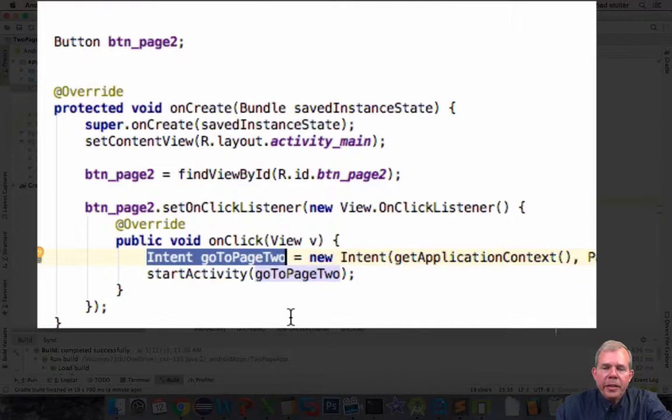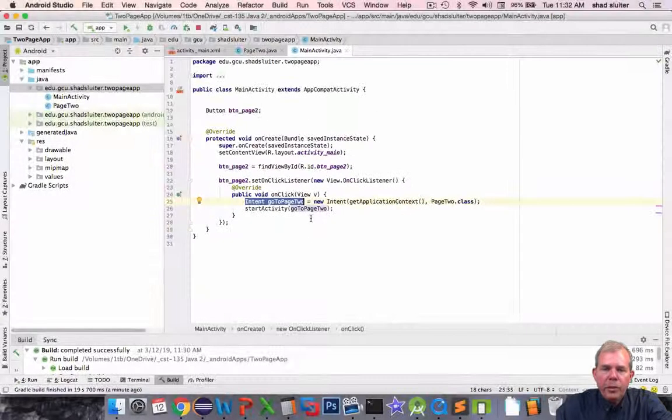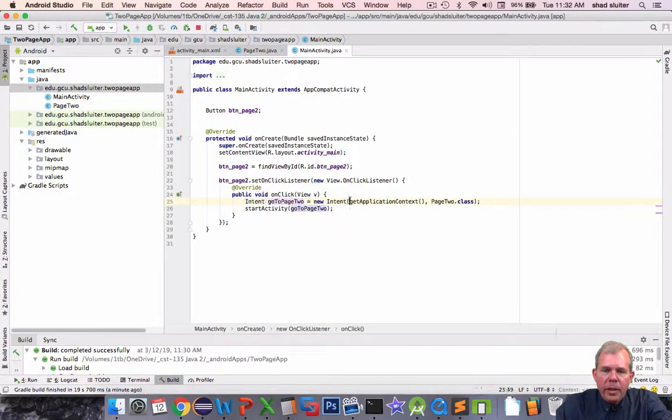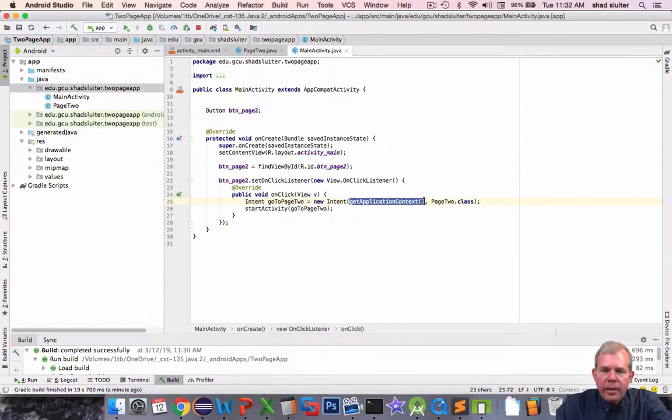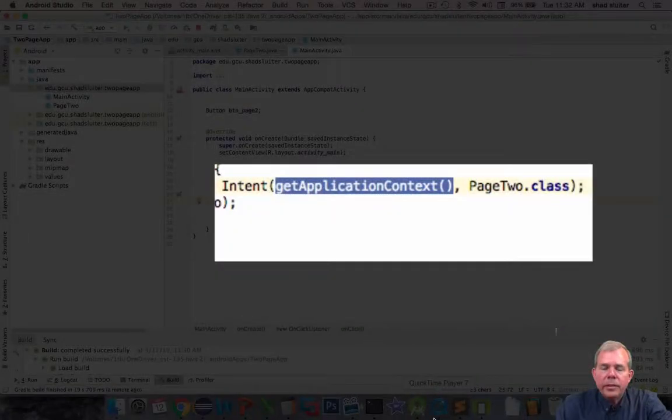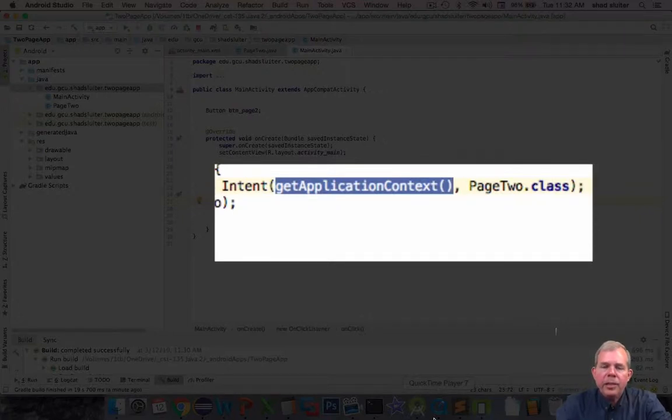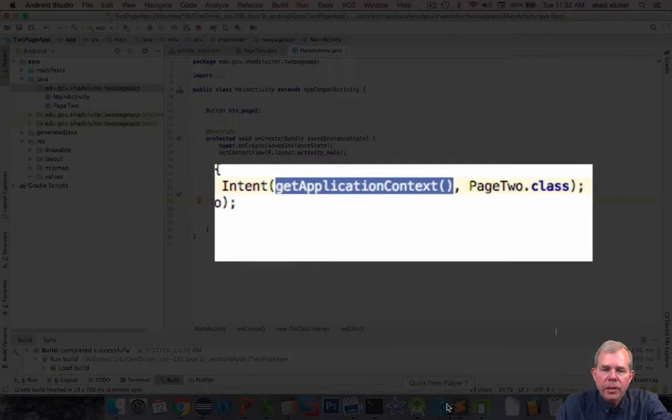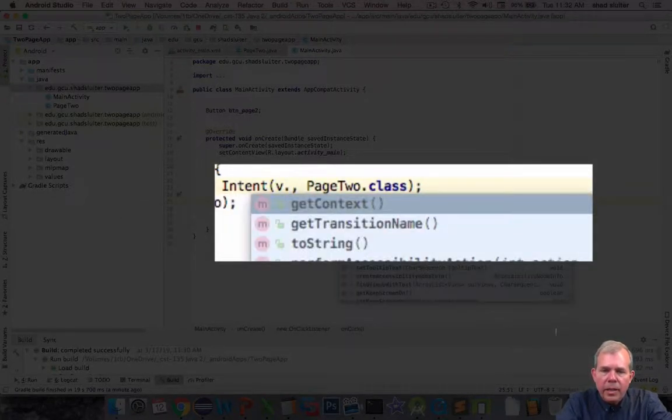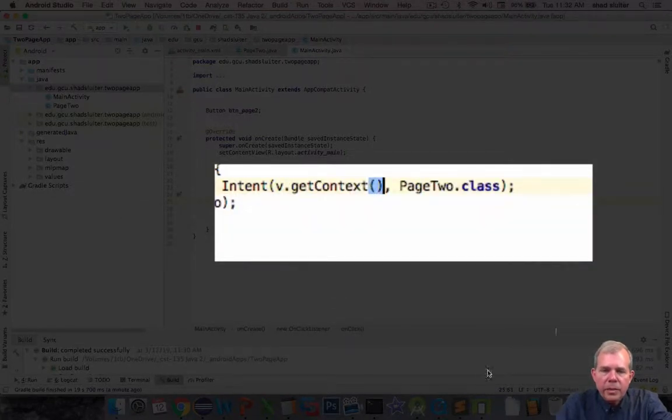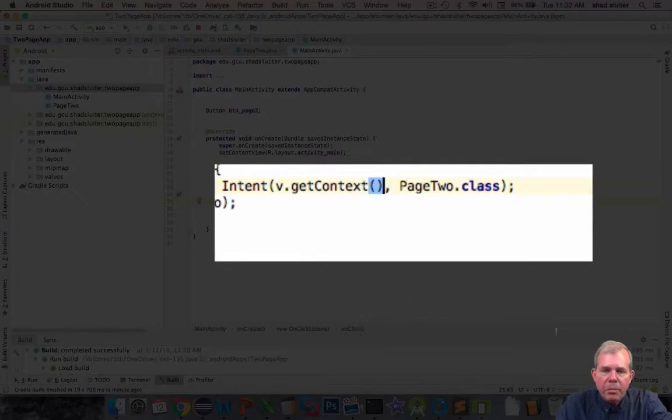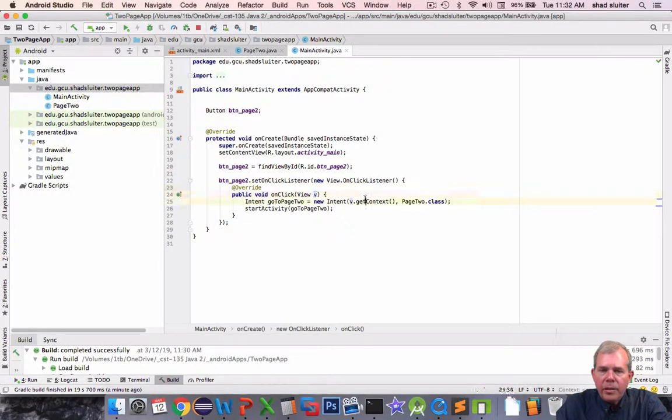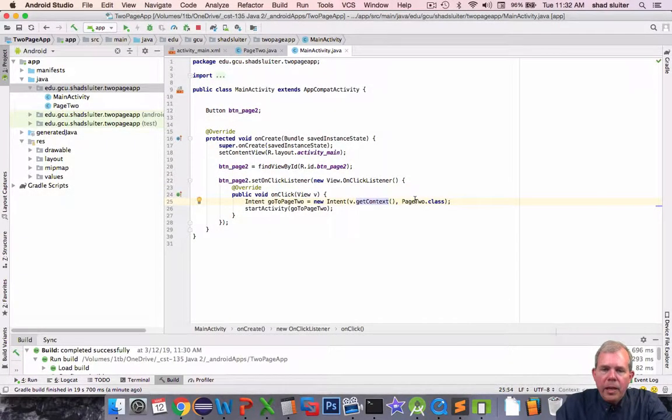In this case it's a very specific service called page 2. So we create a new intent and then we have to provide a context. So remember the context is like your global application variable. So I'm using getApplicationContext here. I could use another one. I could use dot v or v dot getContext which stands for the button that was clicked or I could use others but those seem to work.